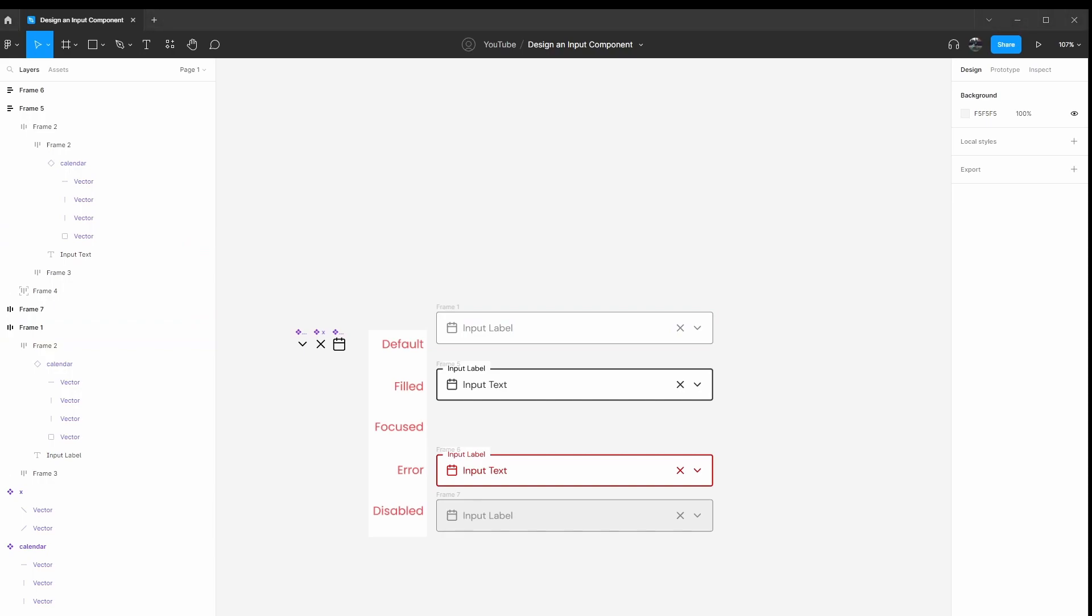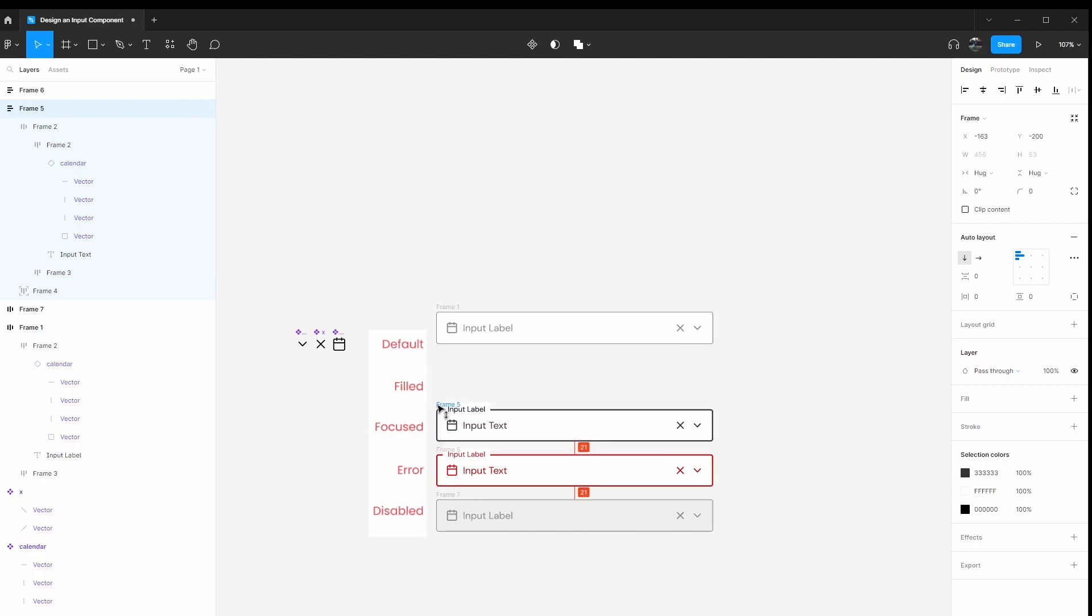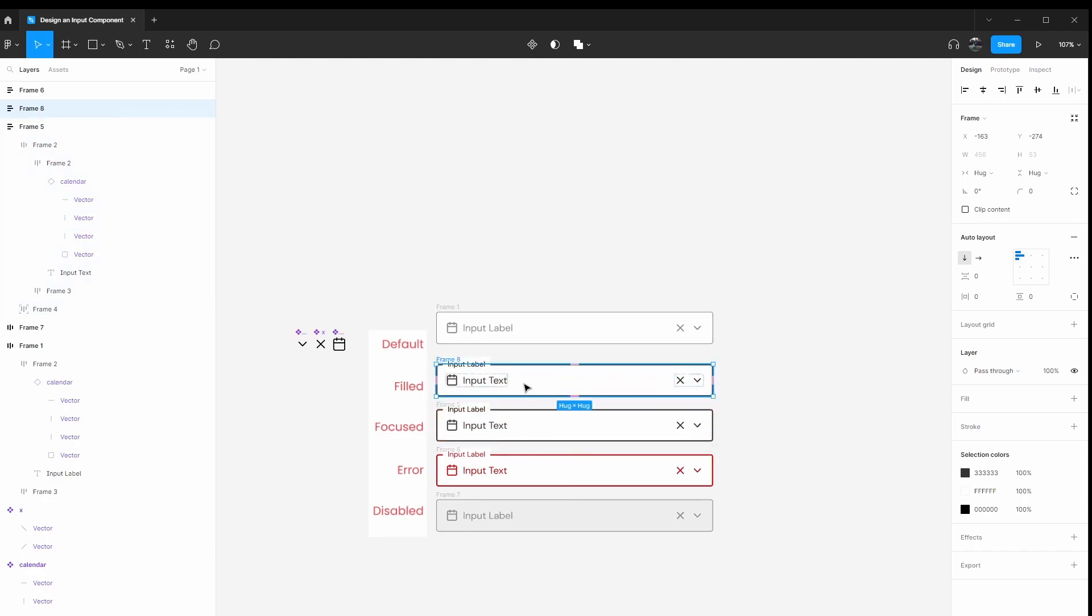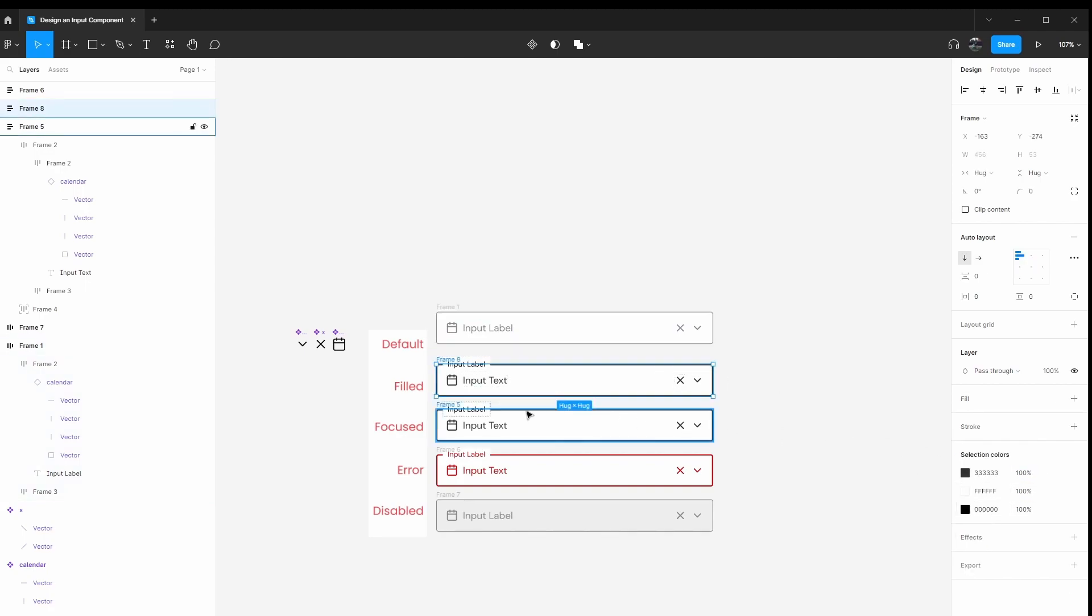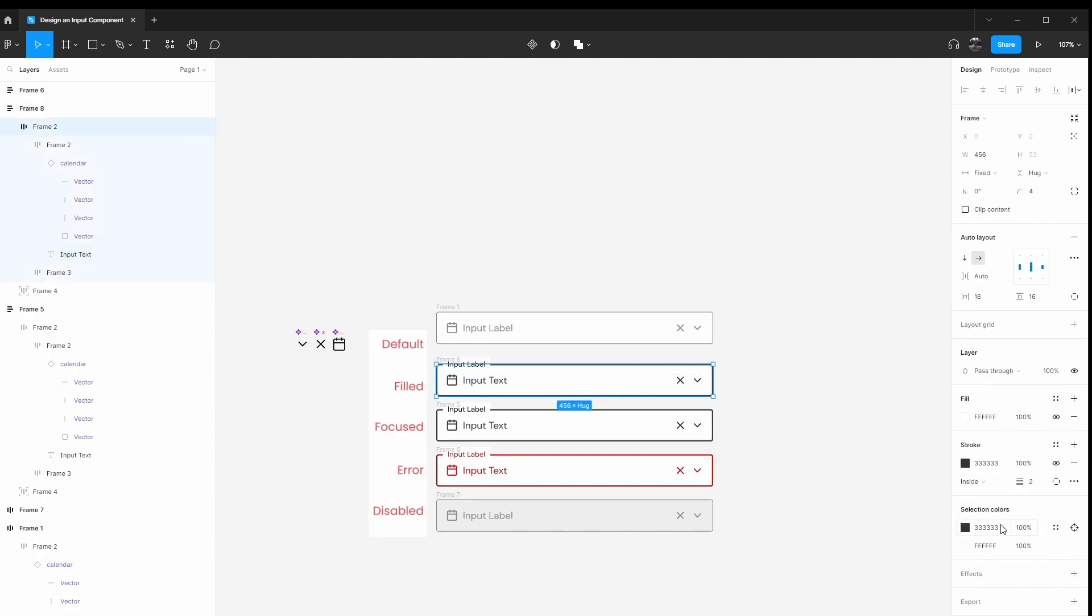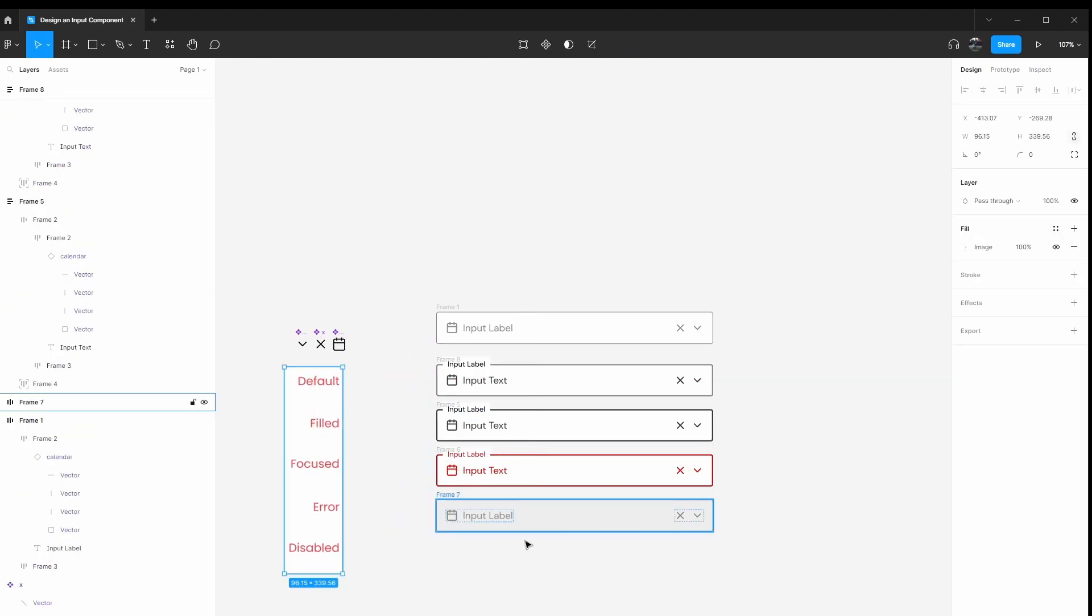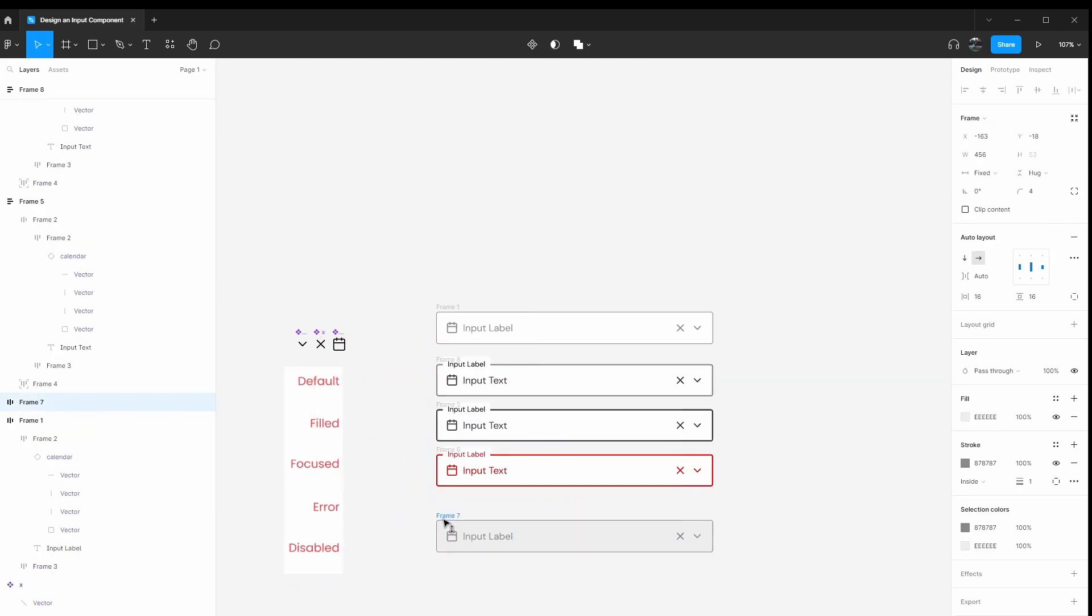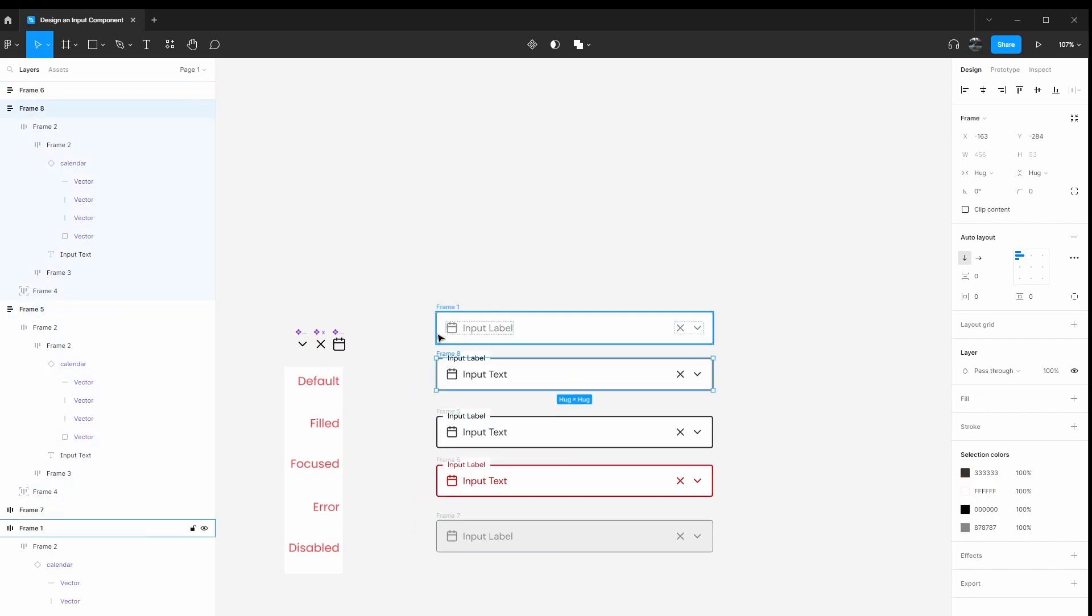And then for disabled, I'm going to take this one and I'm going to fill it in to a, the fill instead of a white, it'd be like another gray to show that you can't interact with it. So those are the main inputs that we have. I did mix something up. I just noticed that this is actually the focused one. So basically when someone has selected this input and they're typing stuff in, this is focused. This is the filled one.